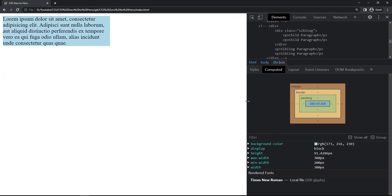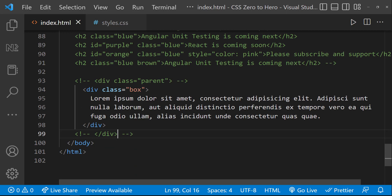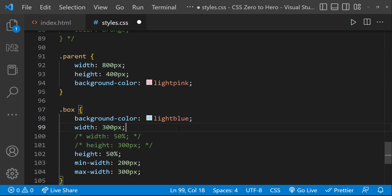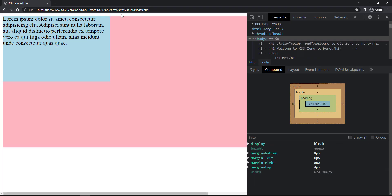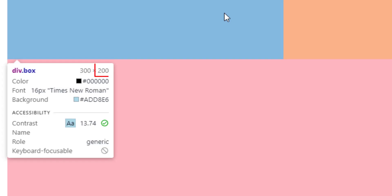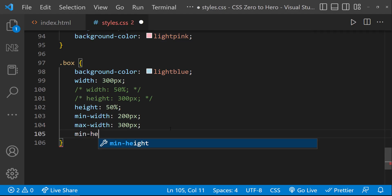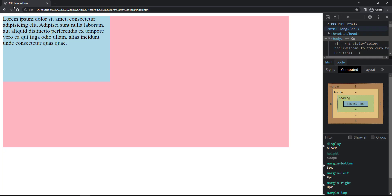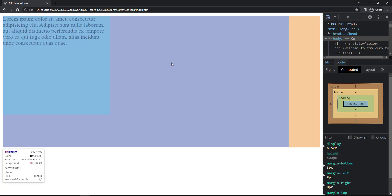To explain min-height and max-height, let me put the parent div back and give a fixed width so it won't confuse us. Now if I inspect, we can see the height is 200 pixels, which is 50% of the parent height. Let me give a min-height of 300 pixels. Now we can see that regardless of the relative height, the height has increased to 300 pixels.